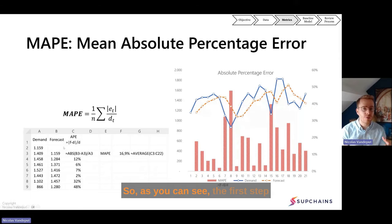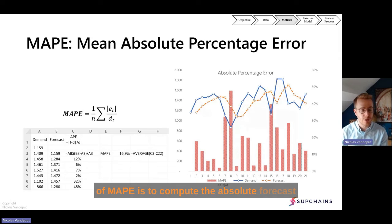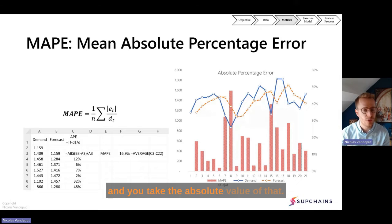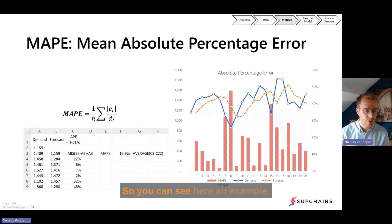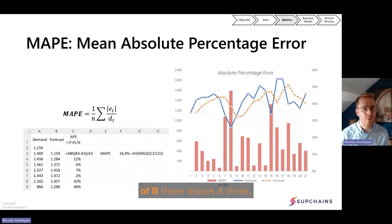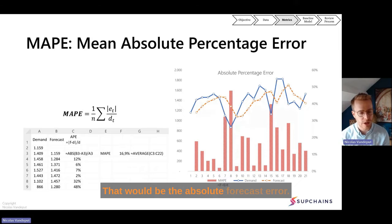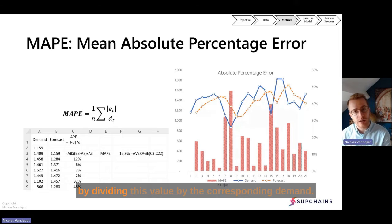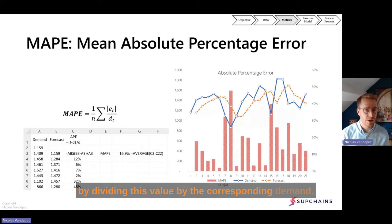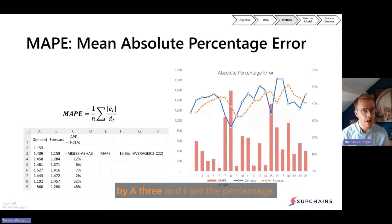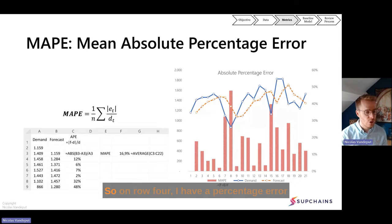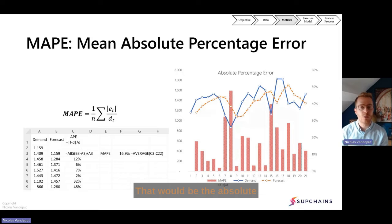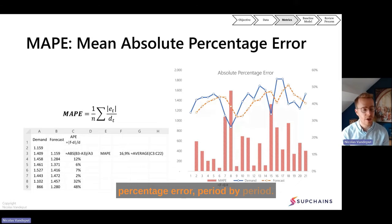The first step of MAPI is to compute the absolute forecast error, which is basically the forecast minus demand and you take the absolute value of that. In Excel, I take the absolute value of B3 minus A3 — that would be the absolute forecast error. I can then transform this into a percentage by dividing this value by the corresponding demand, dividing by A3. So on row 4 I have a percentage error of 12%, row 5 is 6%, and so on — that's the absolute percentage error period by period.